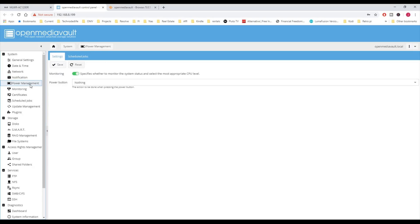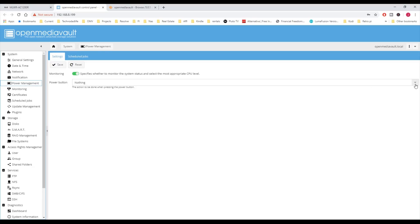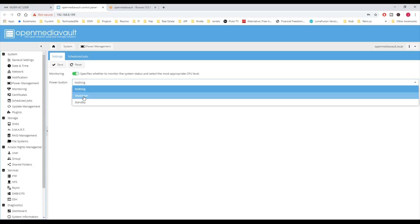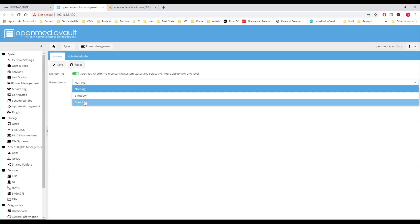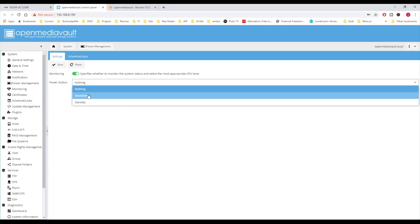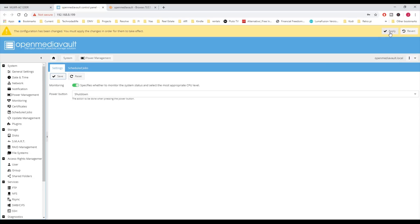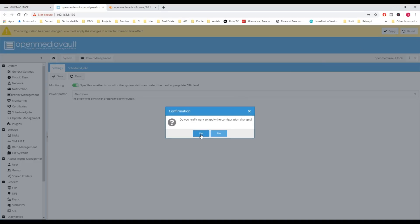Power Management - on this, you can change the Power button, so either Shutdown or Standby or Nothing. I prefer Shutdown. Then click Save and Apply and Yes.